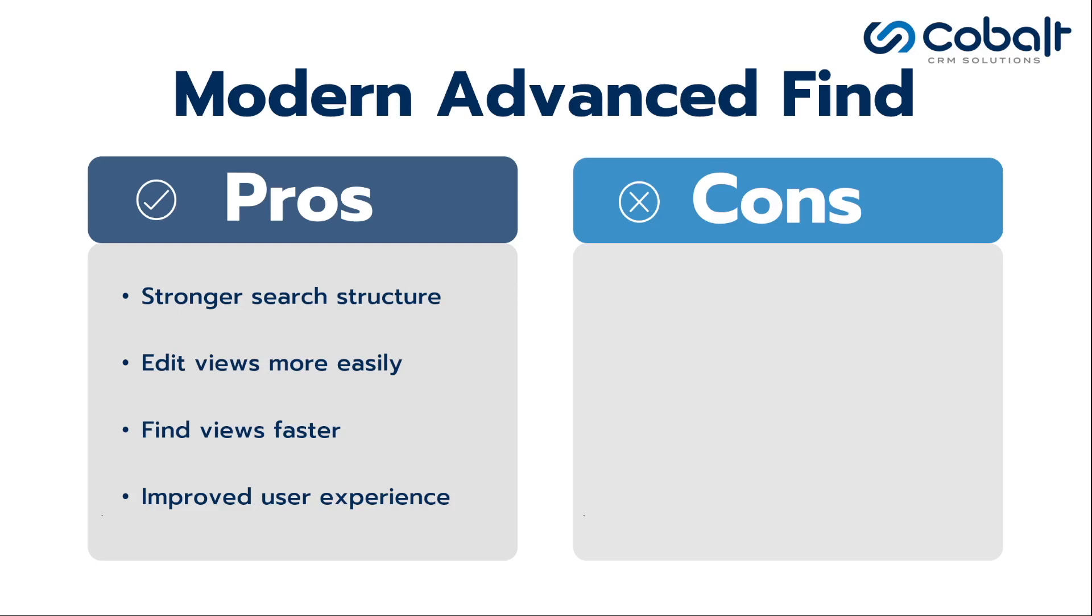Some cons or reasons to consider continuing to use the classic advanced find include the familiar interface.